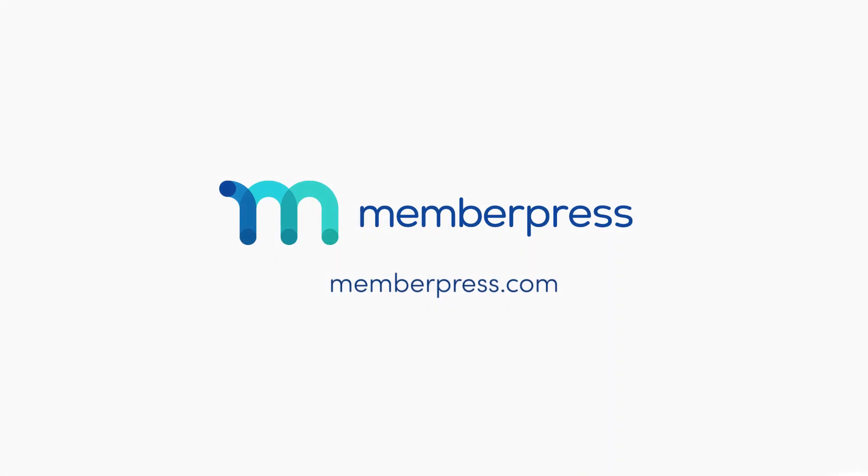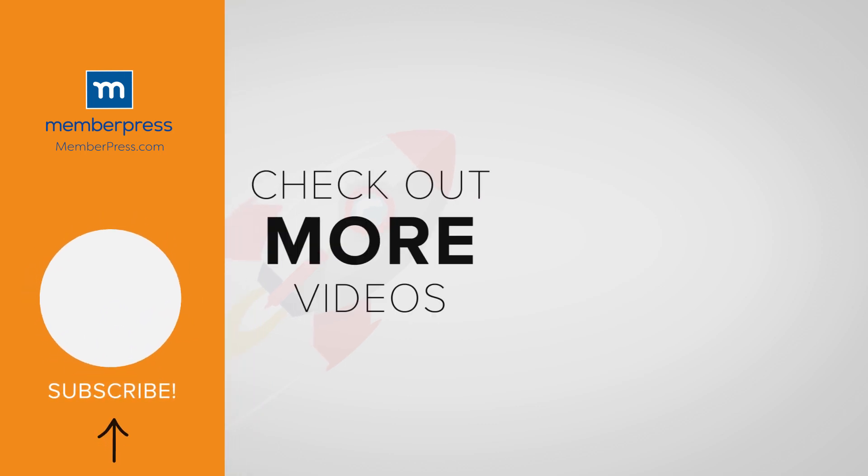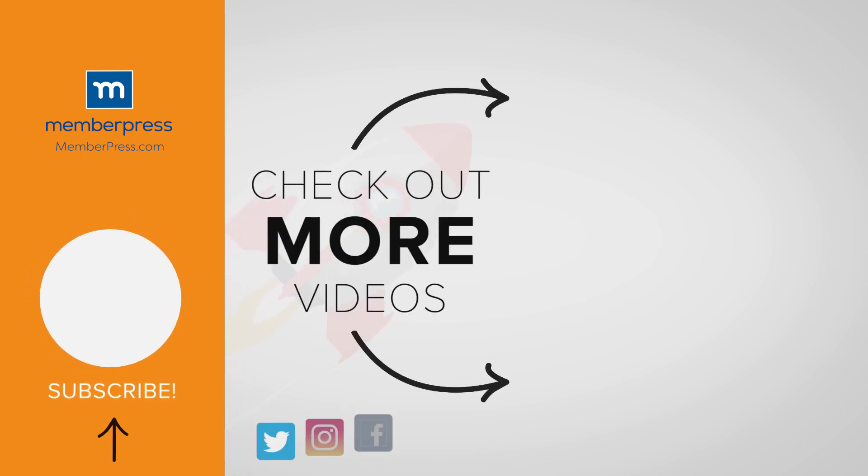Thanks for watching. If you liked the video, be sure to like, subscribe, and check out our other videos that makes getting MemberPress up and running a breeze.